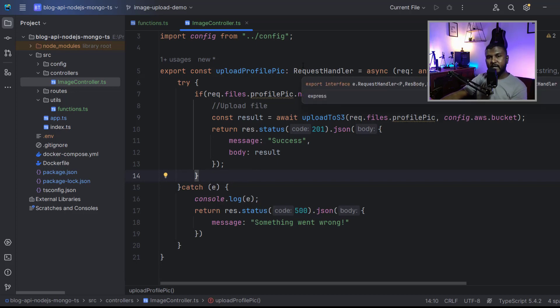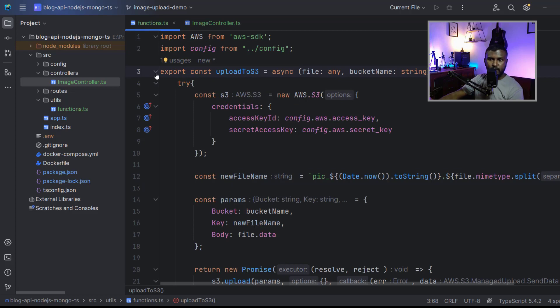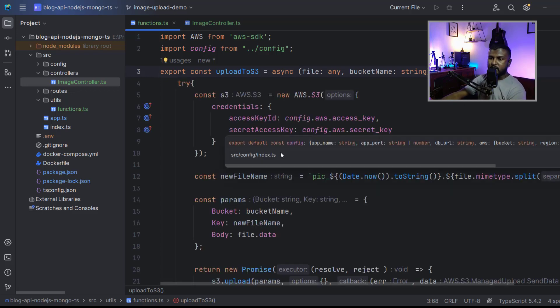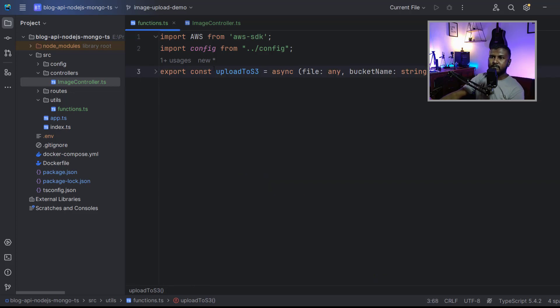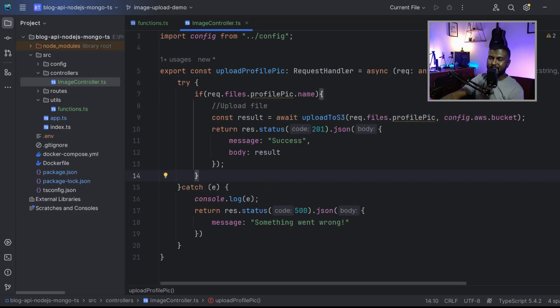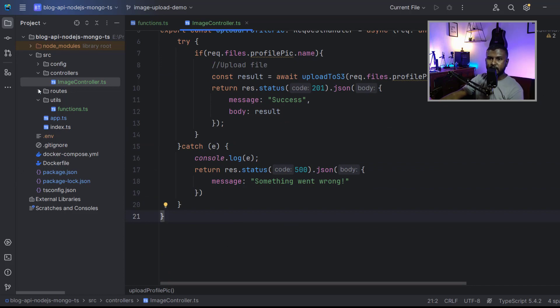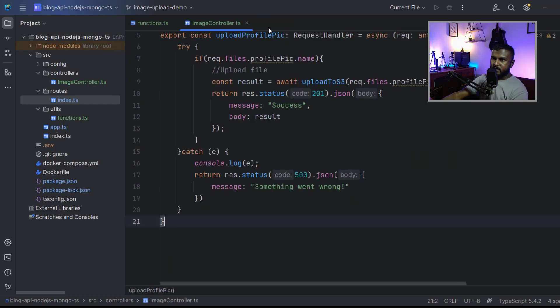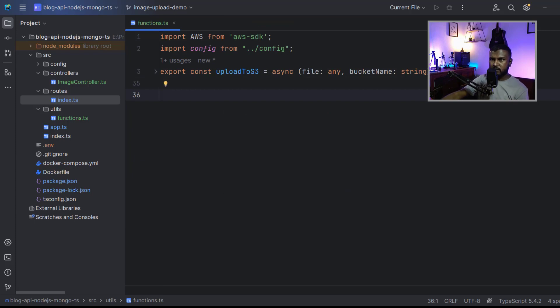Today we will have a similar approach to generate a pre-signed URL as well. First, we'll create a new reusable function like we did in the previous video with this upload to S3. We'll name it something like generate pre-signed URL, and we'll generate that pre-signed URL using our AWS SDK. After that, we'll create a new controller function to access that function and generate a pre-signed URL. Let's create a new function here in our functions.ts file where we define all the reusable and utility functions.